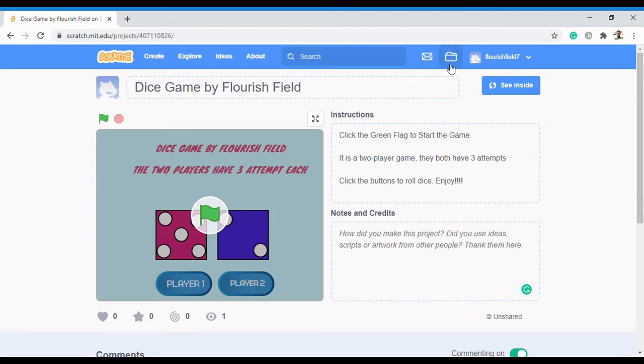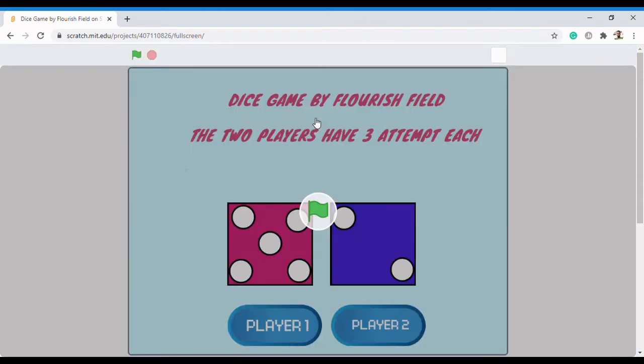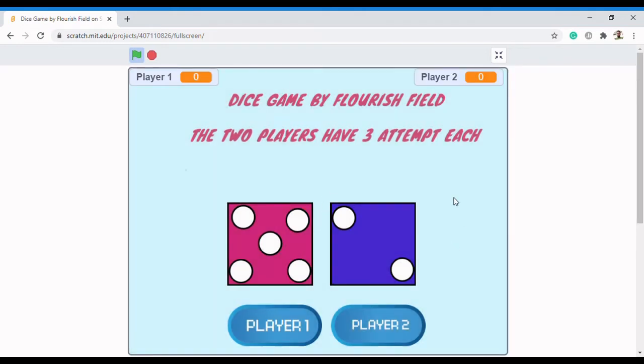We're going to be using an account with Scratch to create a dice game. So what does this dice game look like? Let's make it bigger so that you can see what we're doing. When I click on the flag, it starts. We have Player 1 and Player 2.